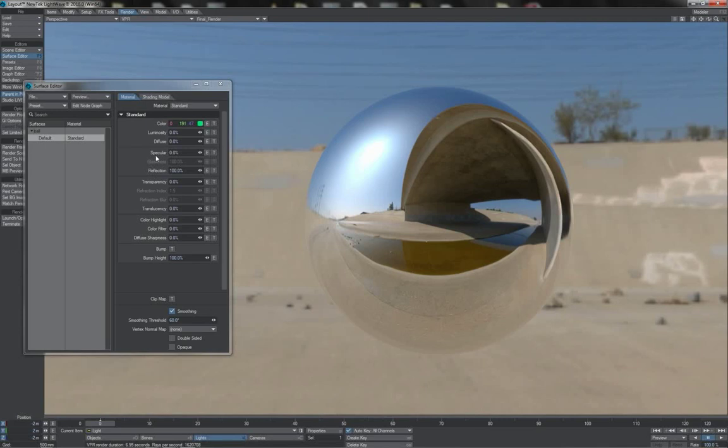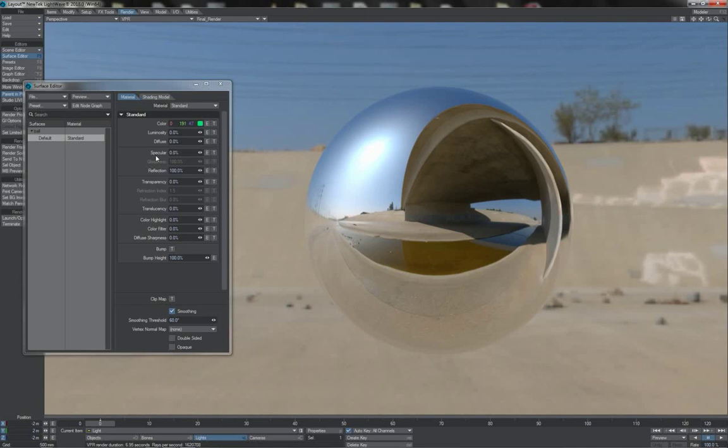As we saw when we talked about how ray tracing works and how blurred reflections are calculated, calculating soft blurred reflection is a computationally intensive thing to do.